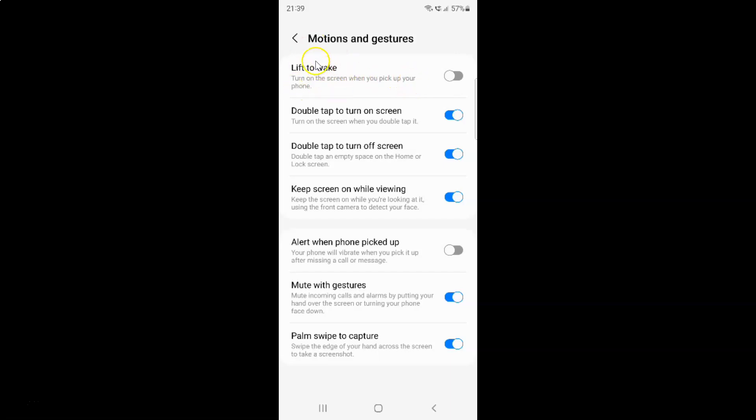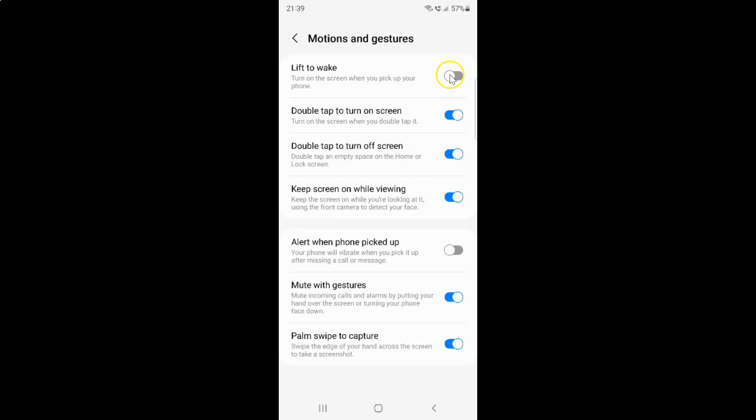Currently it's disabled. You can see this toggle button is disabled next to it. To enable lift to wake you have to enable this toggle button next to it. To enable this toggle button you have to tap on it so that this slider moves to the right.